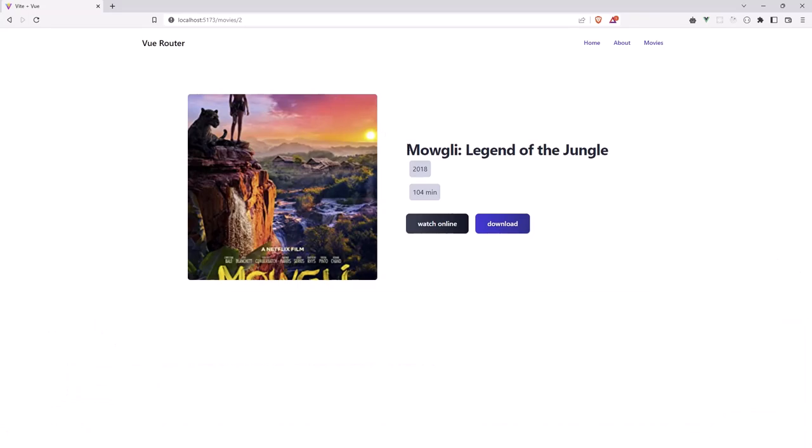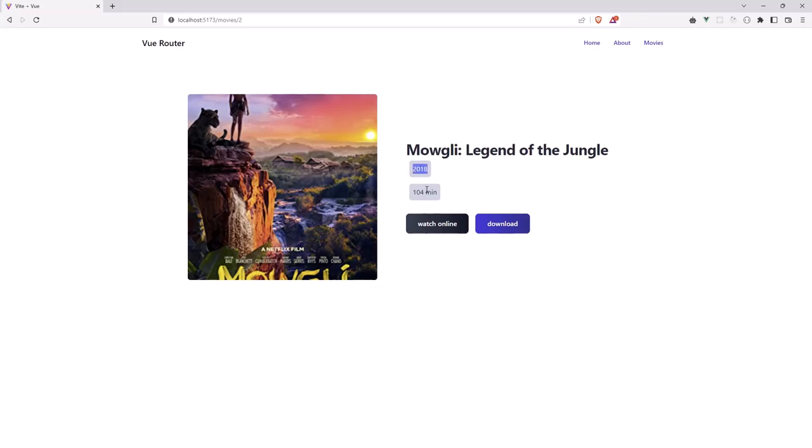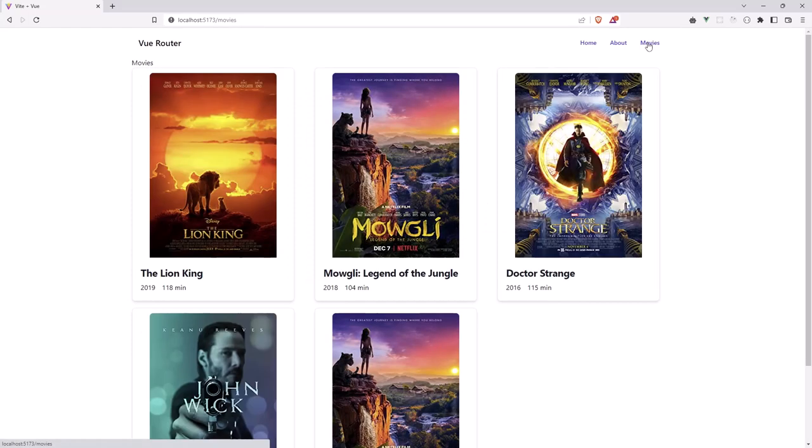And now, yeah. Okay. And you can see, we have the image, the title, the year, and the runtime. Let's go back to the movies.